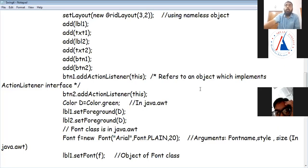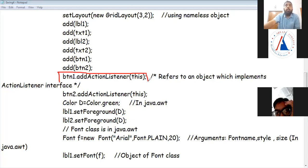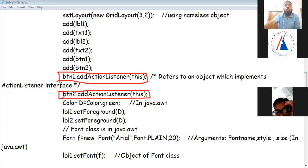Now, with buttons you have to add your ActionListener. To add it: btn1.addActionListener(this), btn2.addActionListener(this). This means you have to add ActionListener to both buttons. If I don't write these lines, then the coding inside actionPerformed will not be executed when the button is clicked.